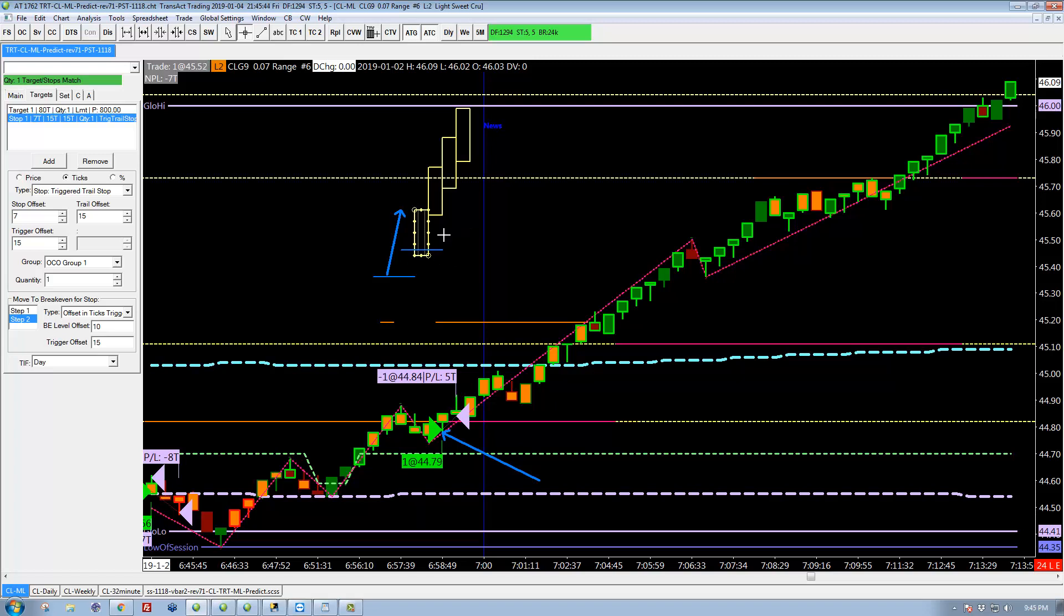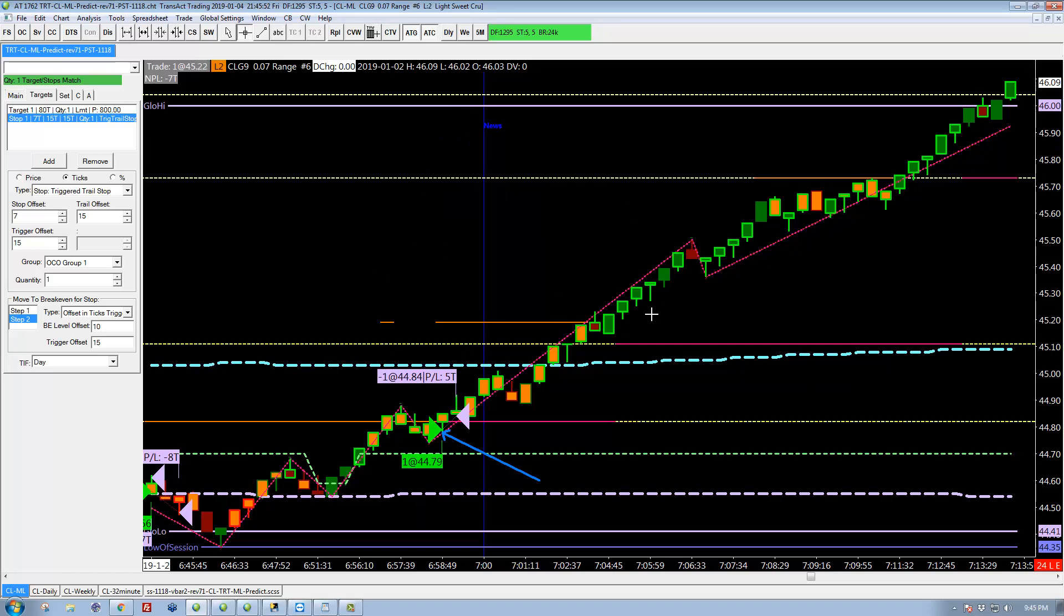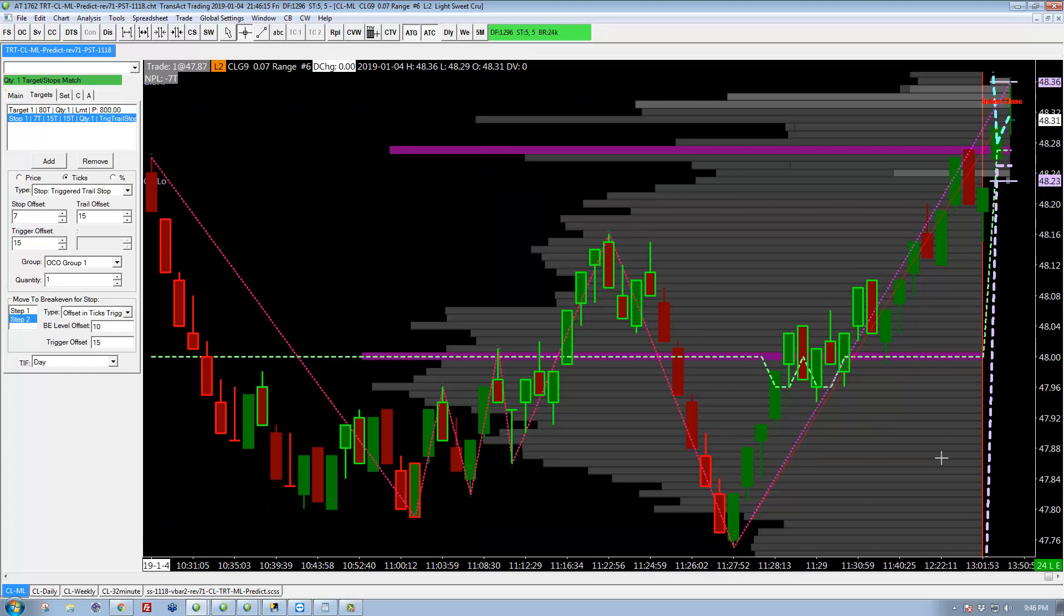The simulation program does not understand that. It doesn't take that into account. It assumes that, you know, if the bar closed up, that you never came back down and touched any stop that you moved. Okay. So that's a weakness in the simulation program that's used to calculate, you know, kind of what are the best trade parameters. Okay. And so we have to, that's why we, one of the reasons we have to keep an eye on it to see, well, how often is that happening? If it's happening a lot, then I got to do something about it. If it's just now and again, then it's not a big deal.